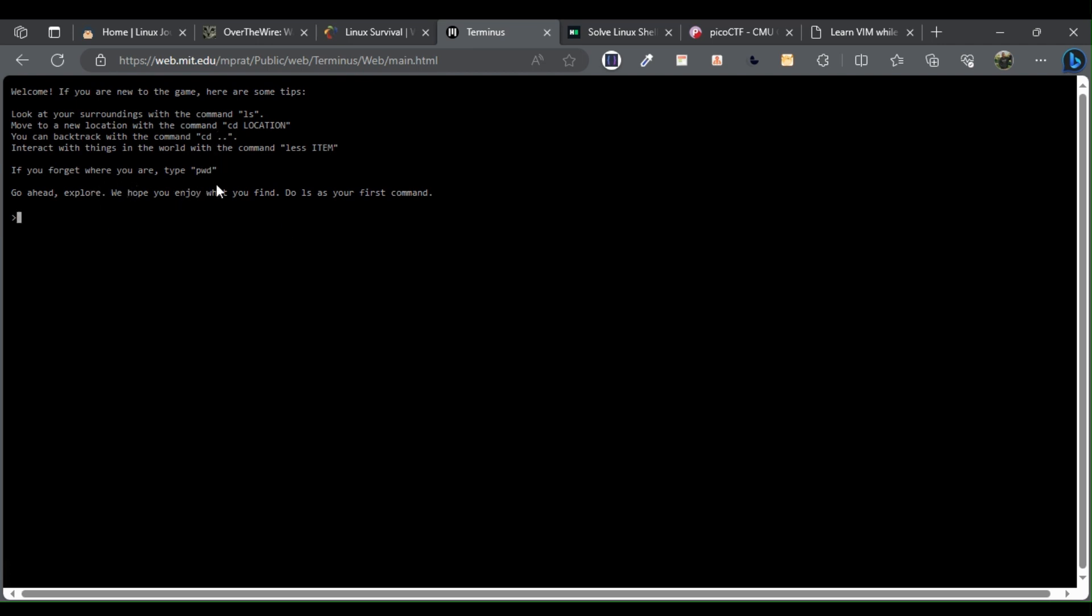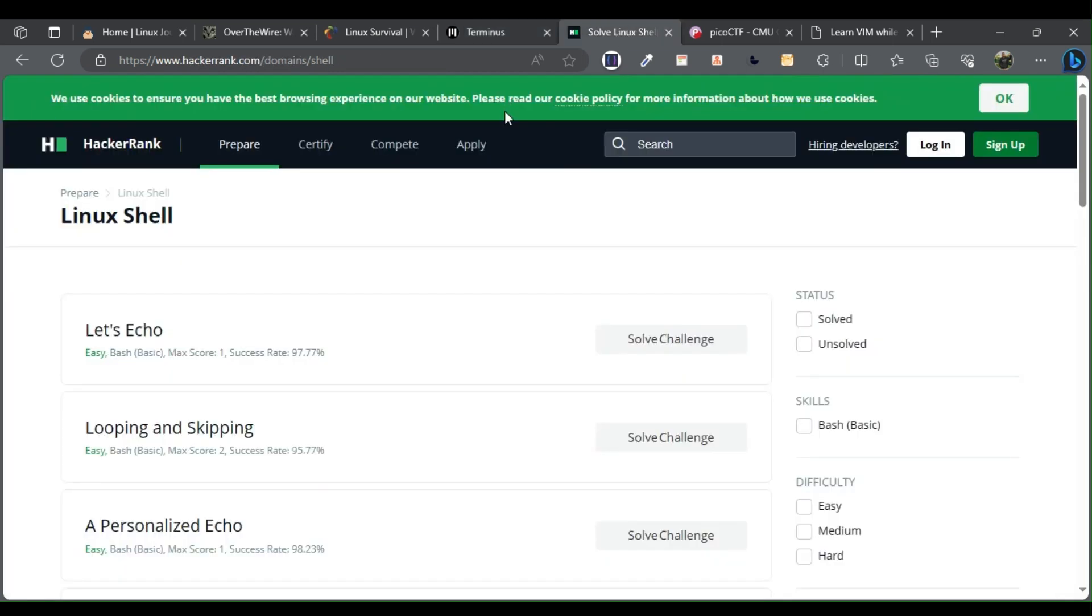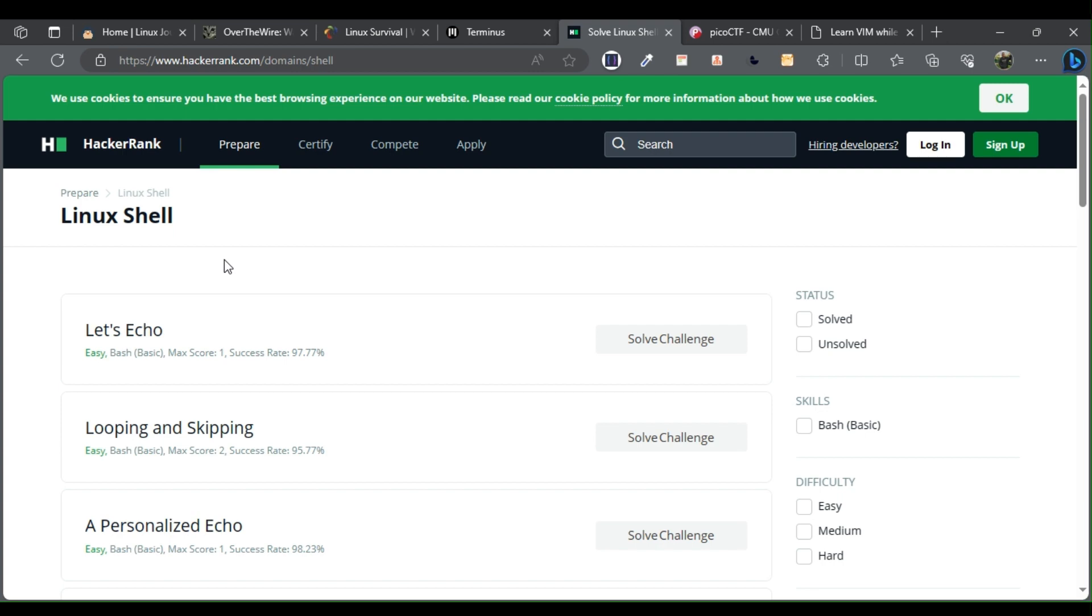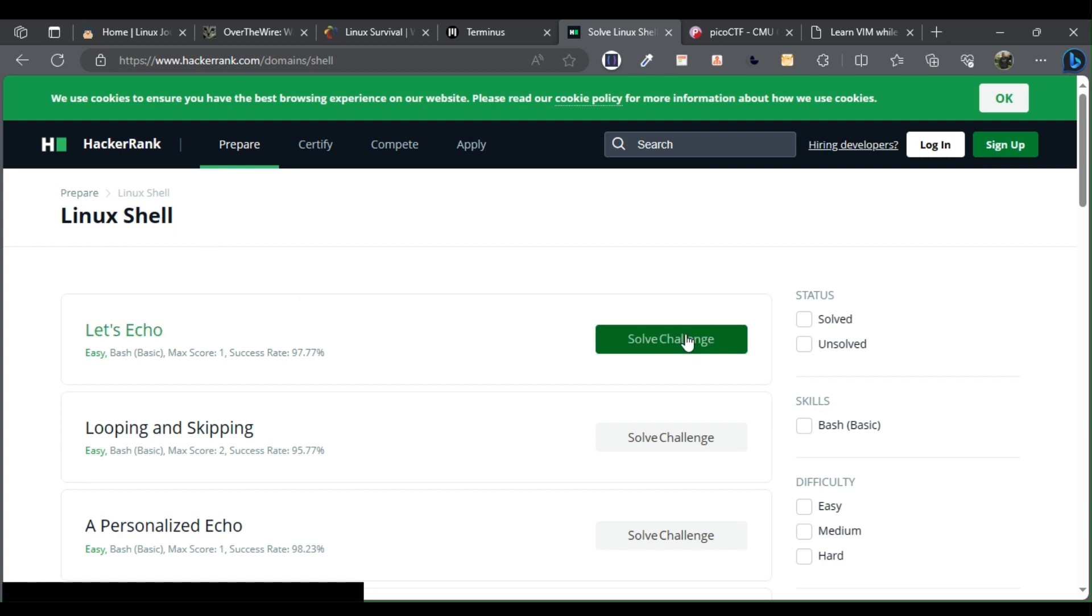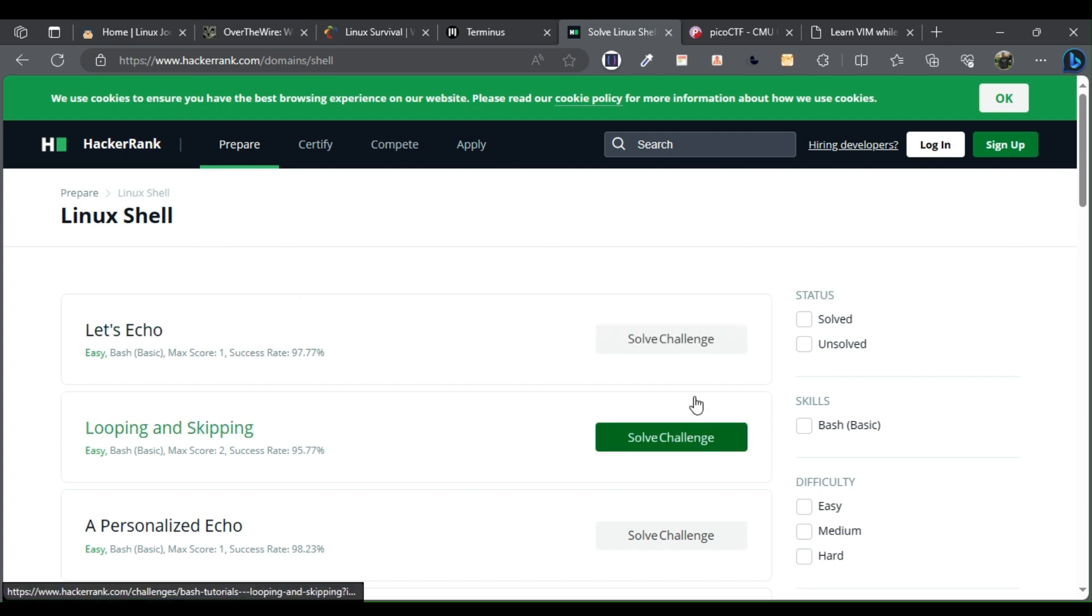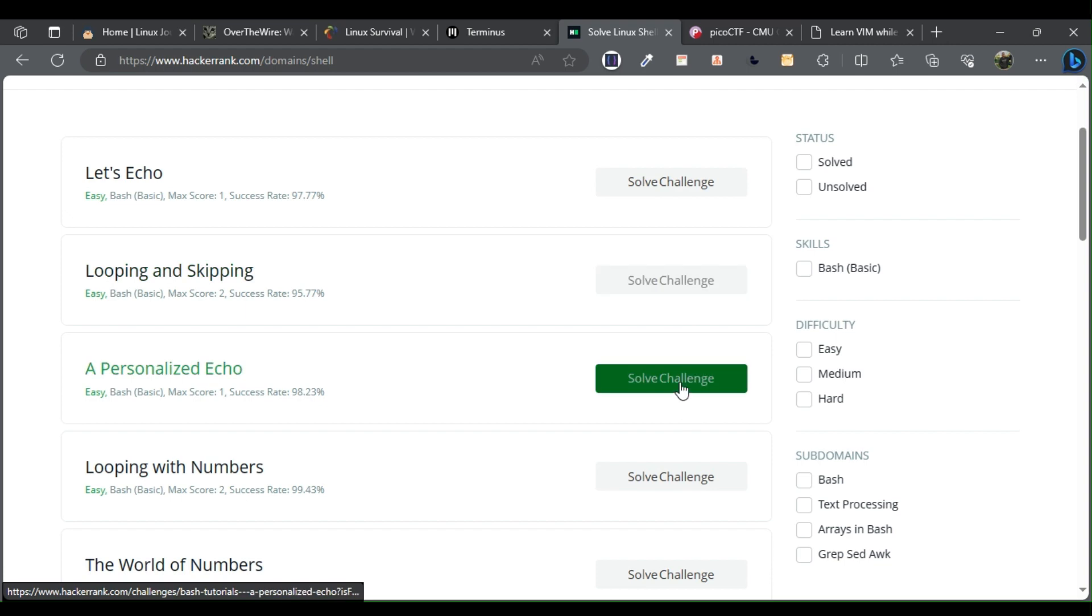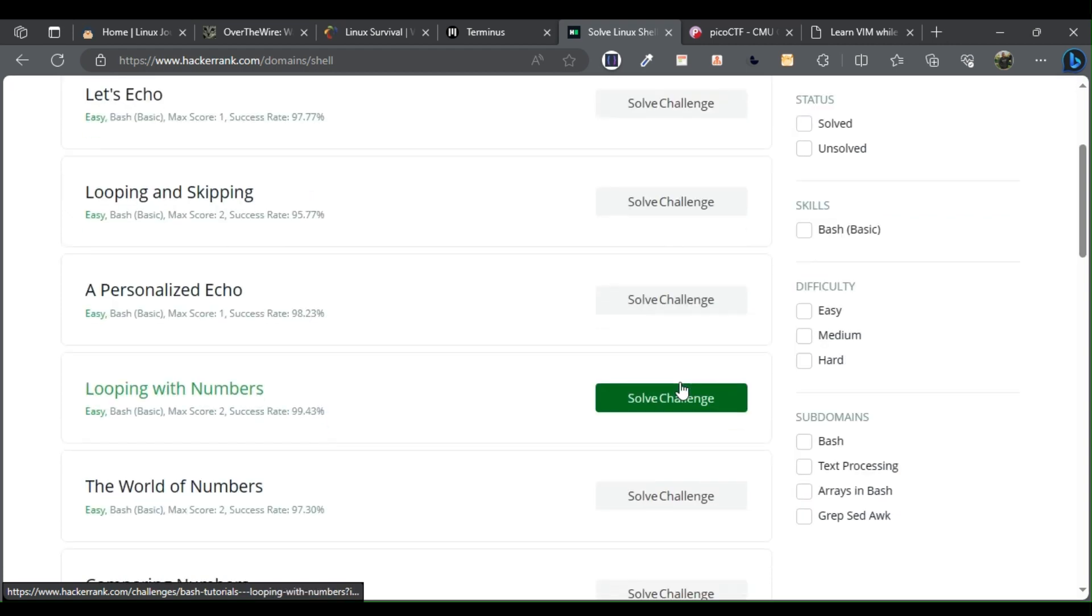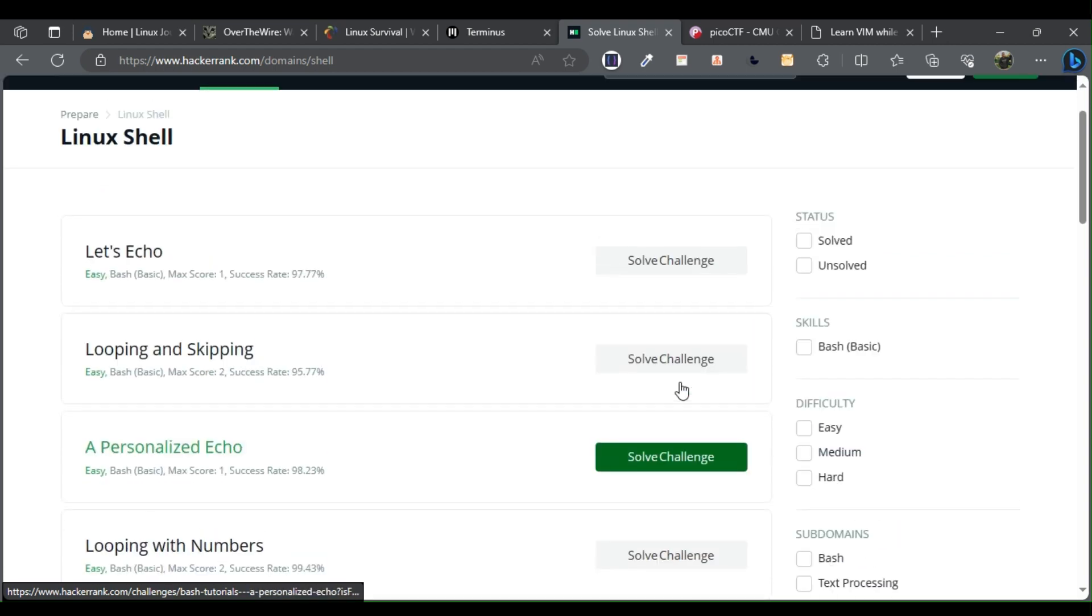HackerRank. HackerRank is a tech hiring platform. Part of the platform is to prepare candidates with problem-solving challenges about programming languages, data structures, databases, mathematics, and of course, the Linux shell.